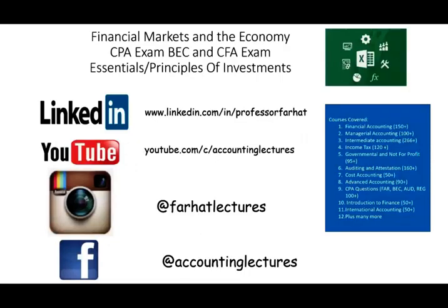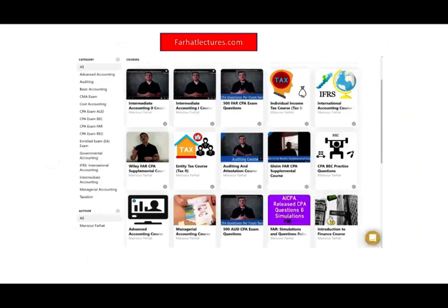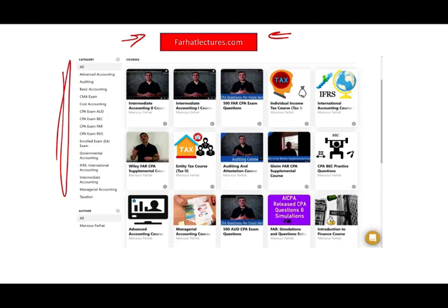Generally speaking, we're talking about financial assets in this session. In the next session, we'll look at the role that financial markets play in the overall economy. As always, I'd like to remind you to like my lectures, share them, visit my website farhatlectures.com. If you are studying for your CPA exam or would like to supplement your accounting or finance courses, I strongly suggest you give it a shot. Stay safe, good luck, and study.